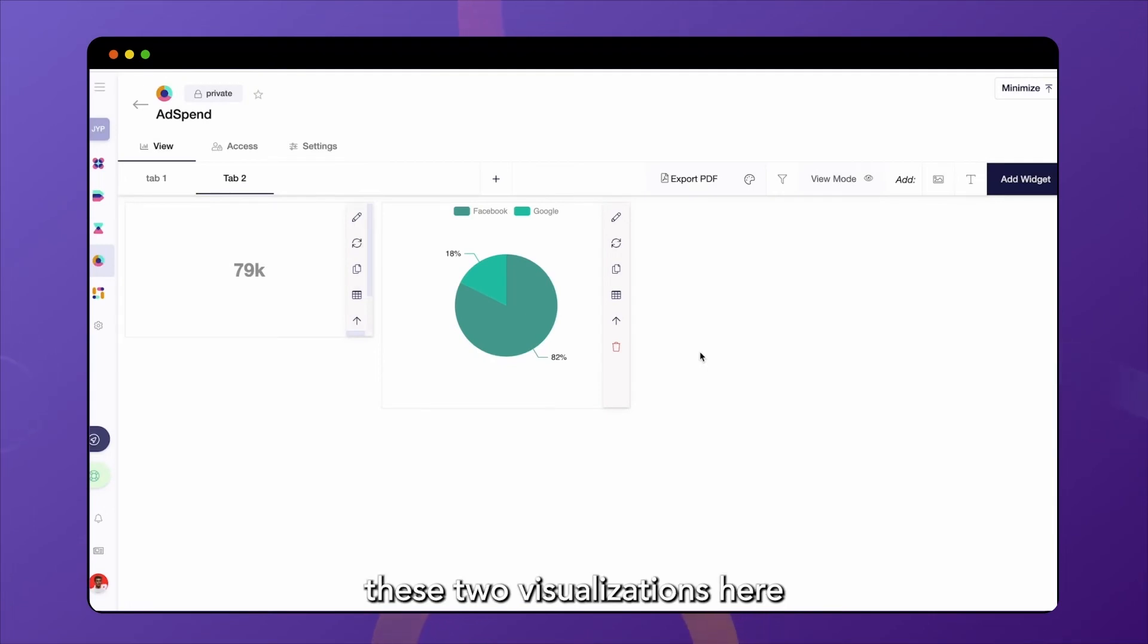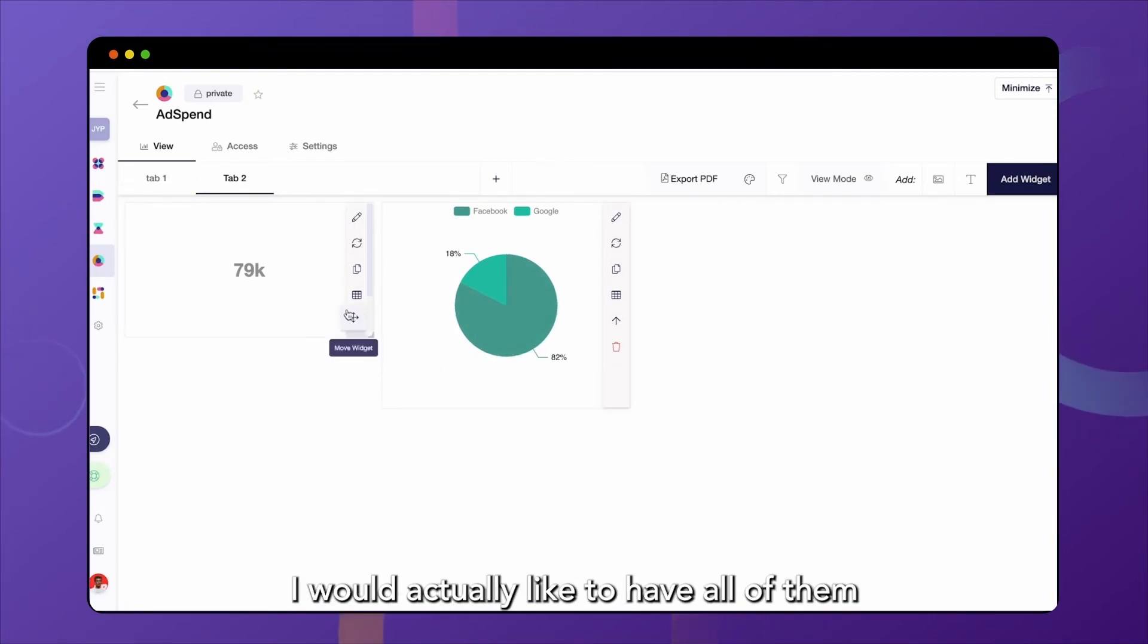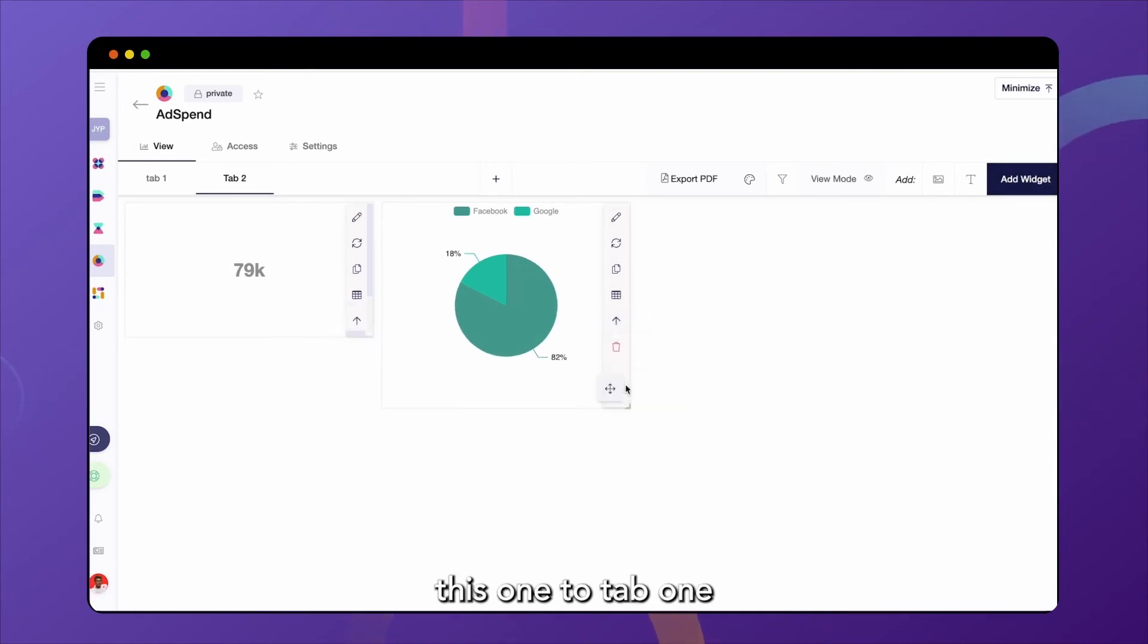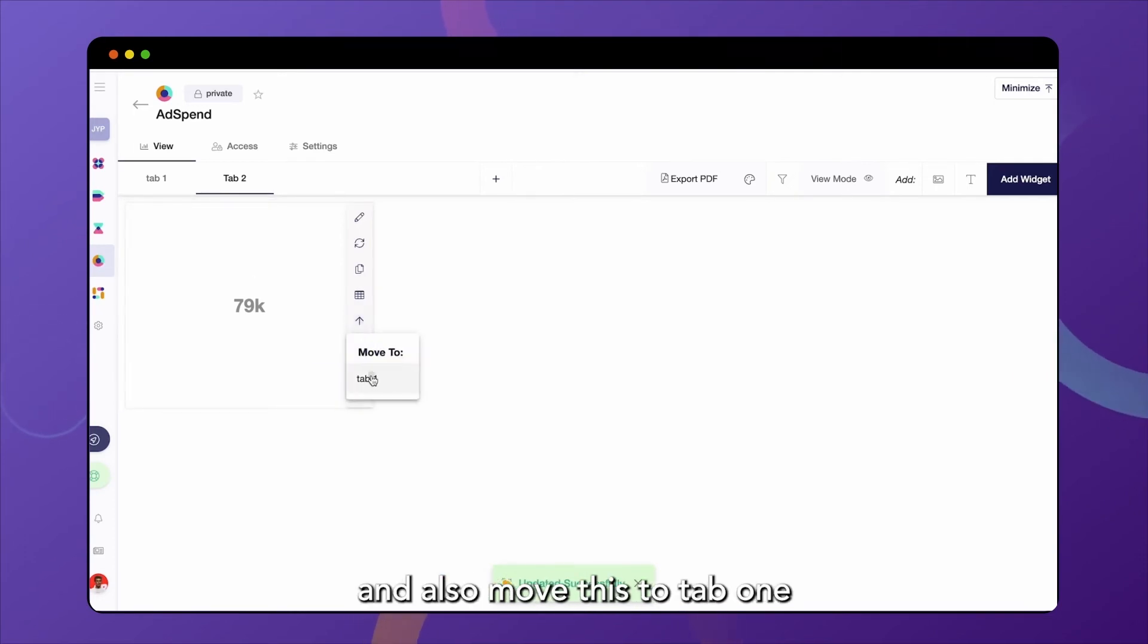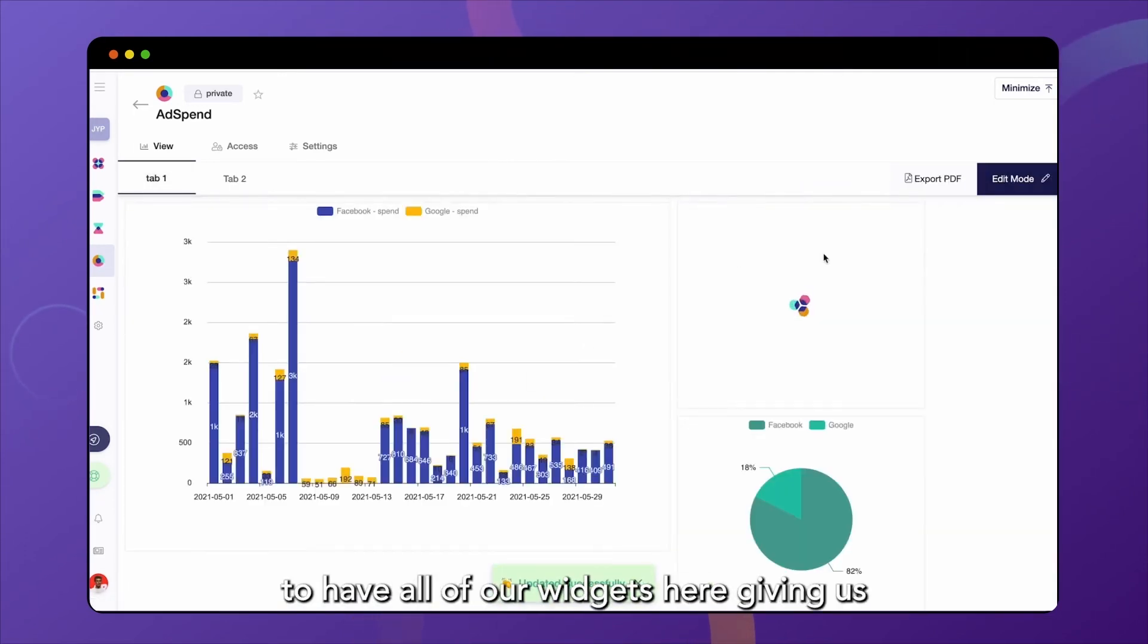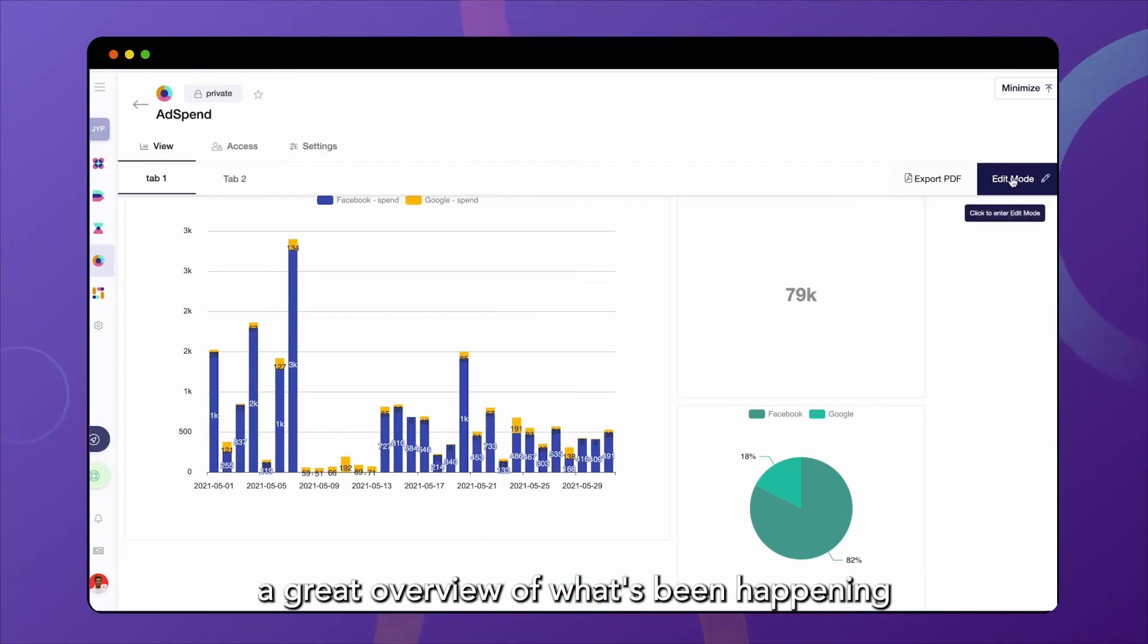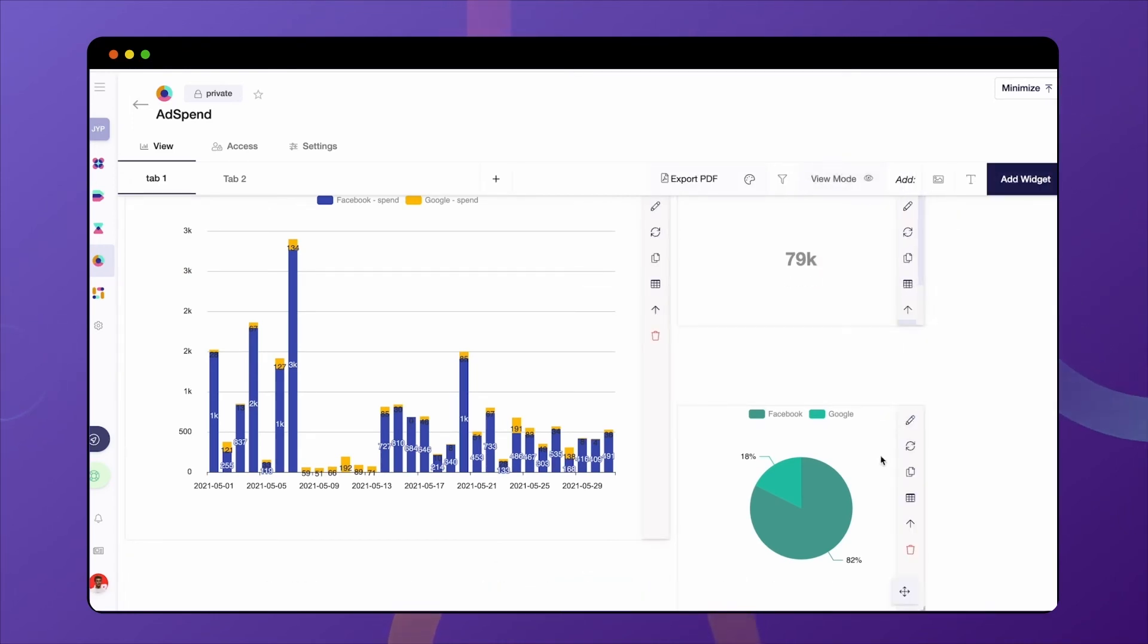So now we see we have these two visualizations here and the other one in tab one. I would actually like to have all of them in the same tab. So we're going to move this one to tab one. And we will do the same with the number box and also move this to tab one to have all of our widgets here, giving us a great overview of what's been happening with our ads.